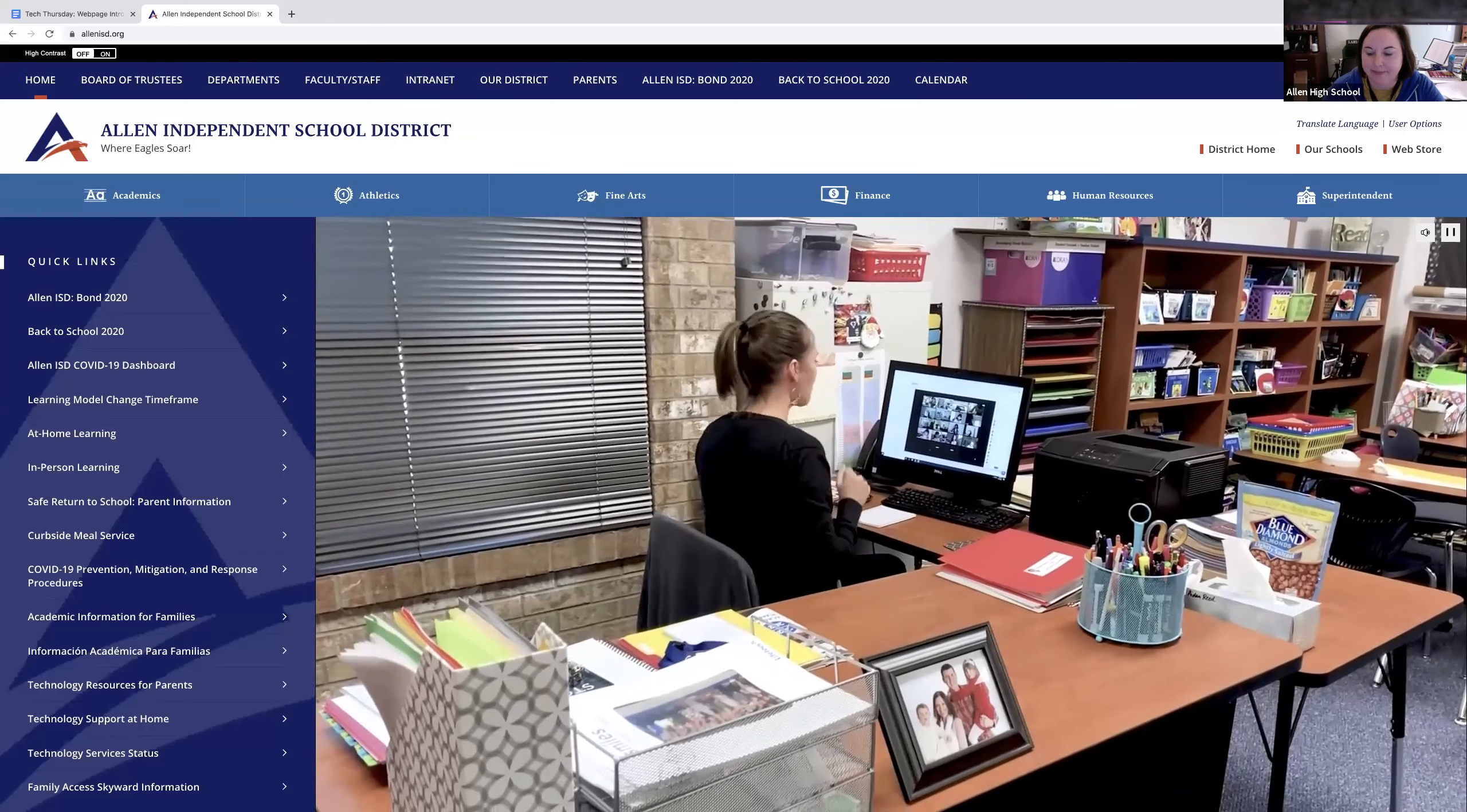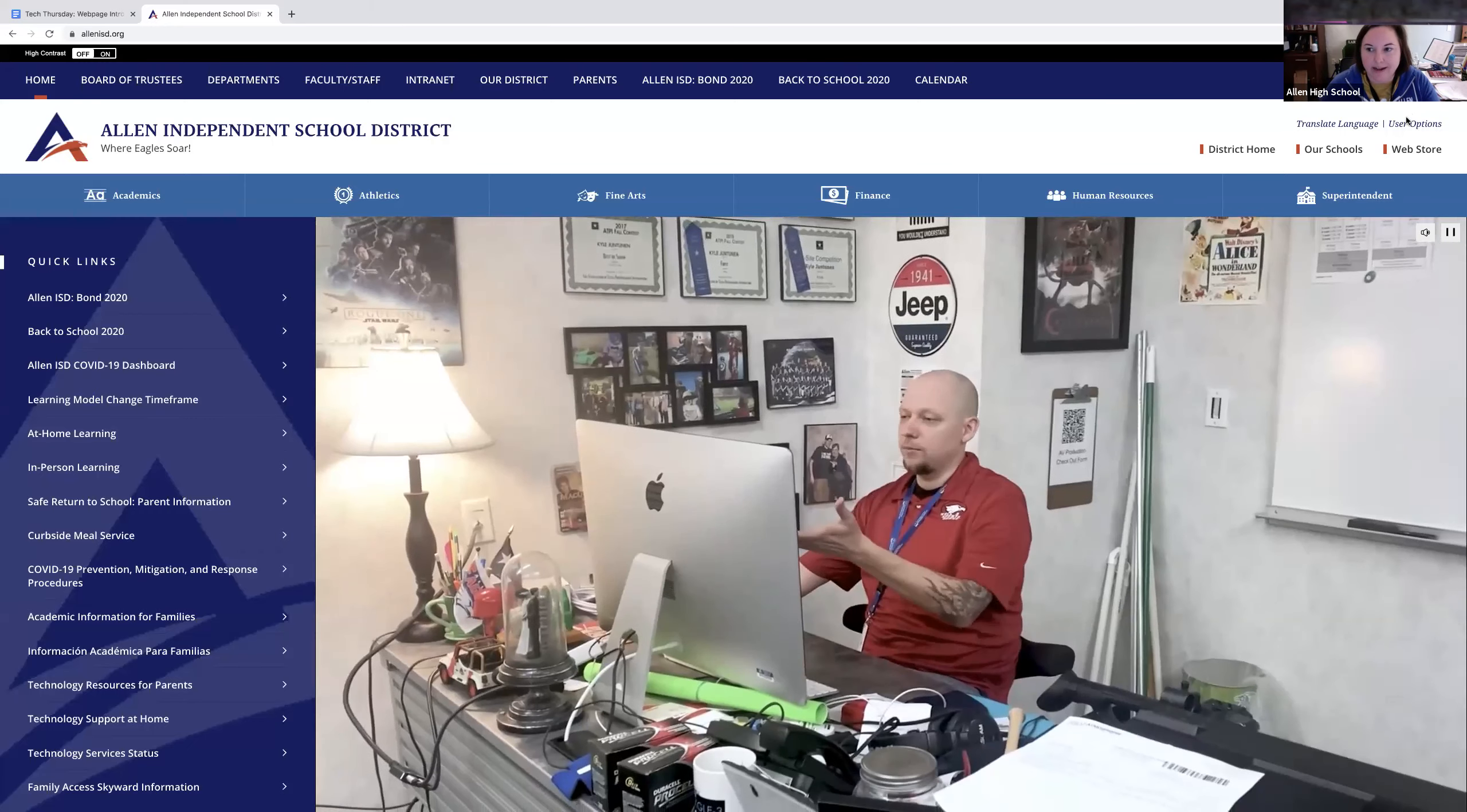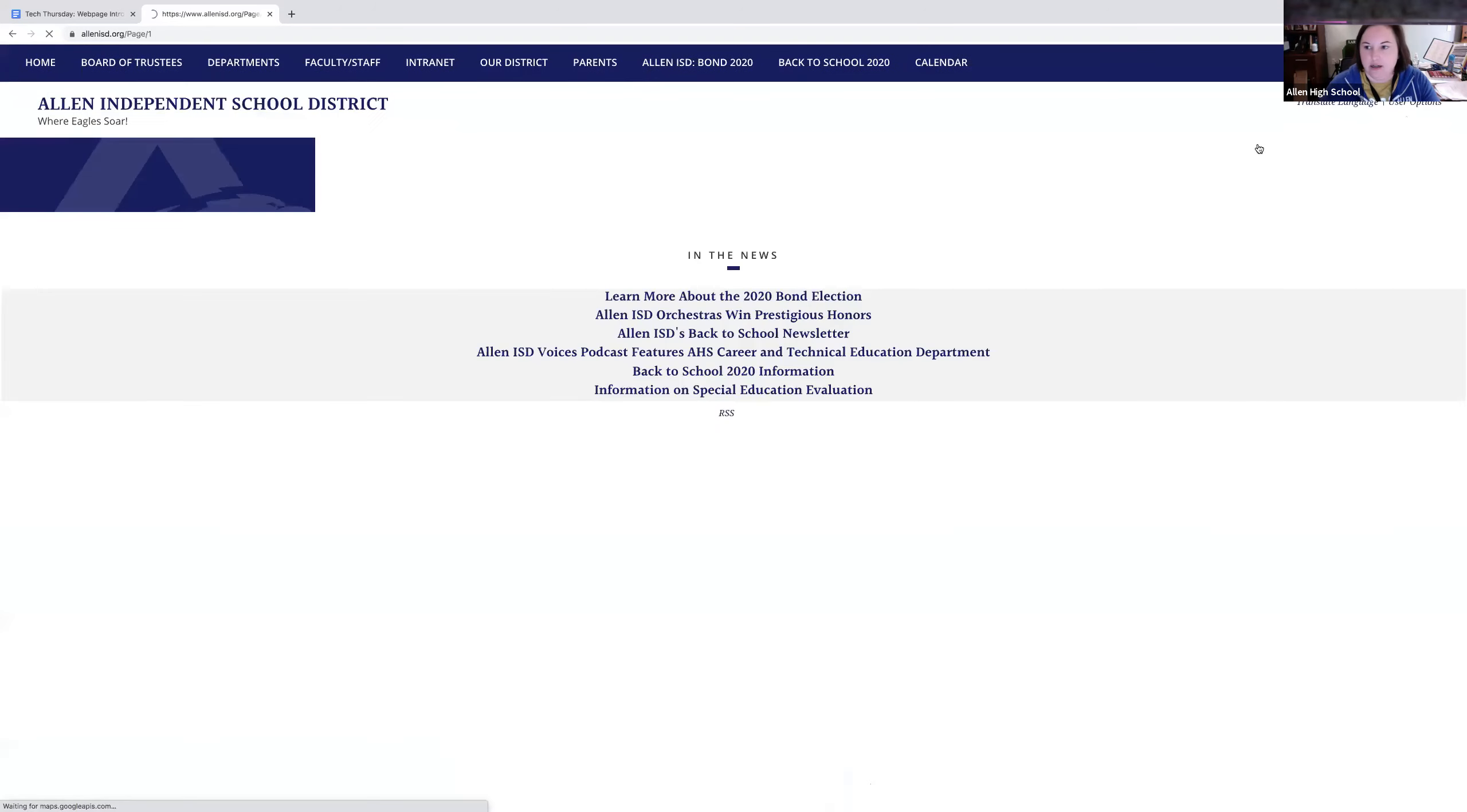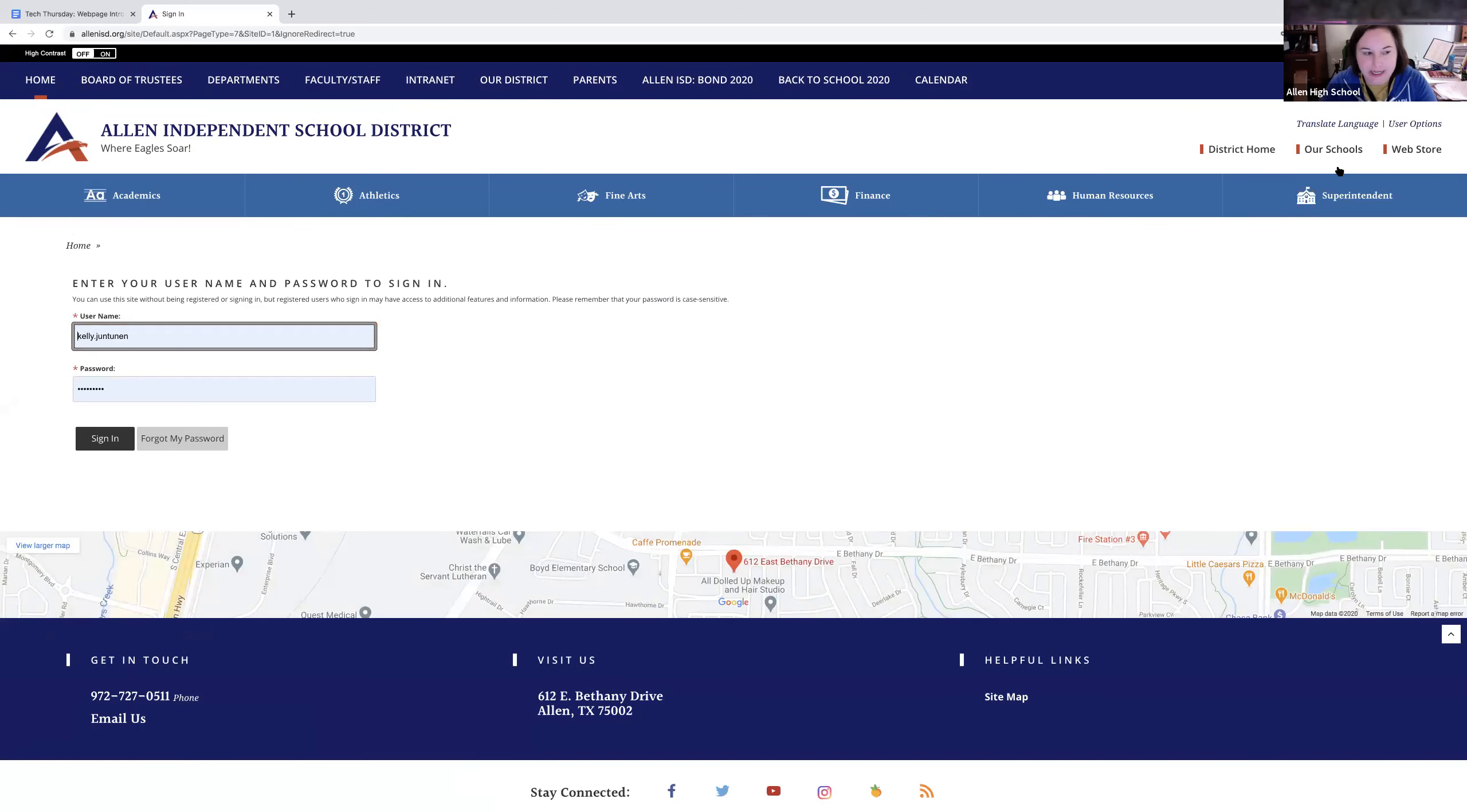The first thing is how to log in. If you've never logged in before, it's on the right-hand side under User Options. I'm going to sign out so we start fresh. When you're not already signed in and you click on User Options, it will say Sign In. When you click that, it pulls up a sign-in screen.